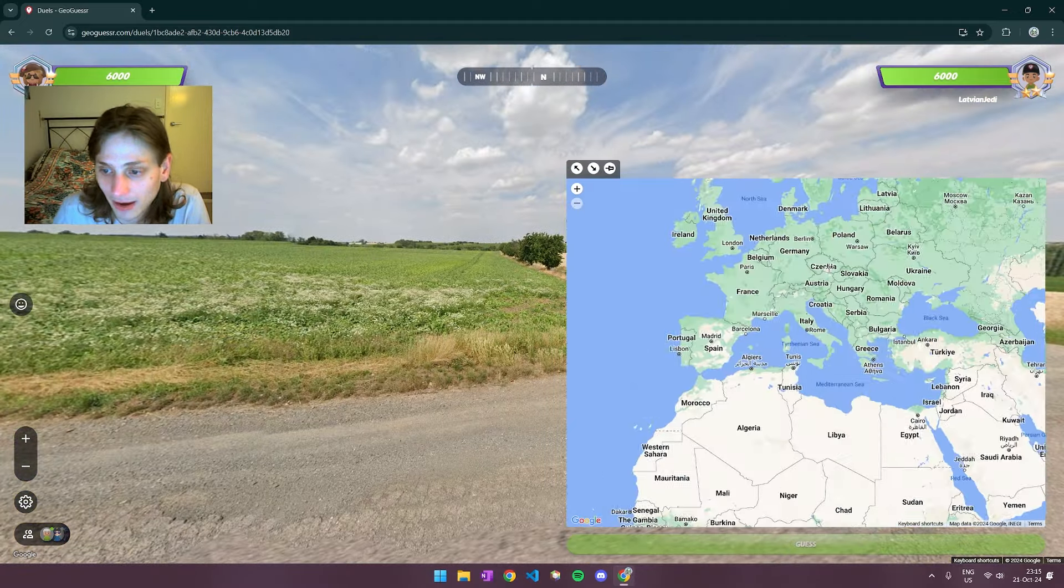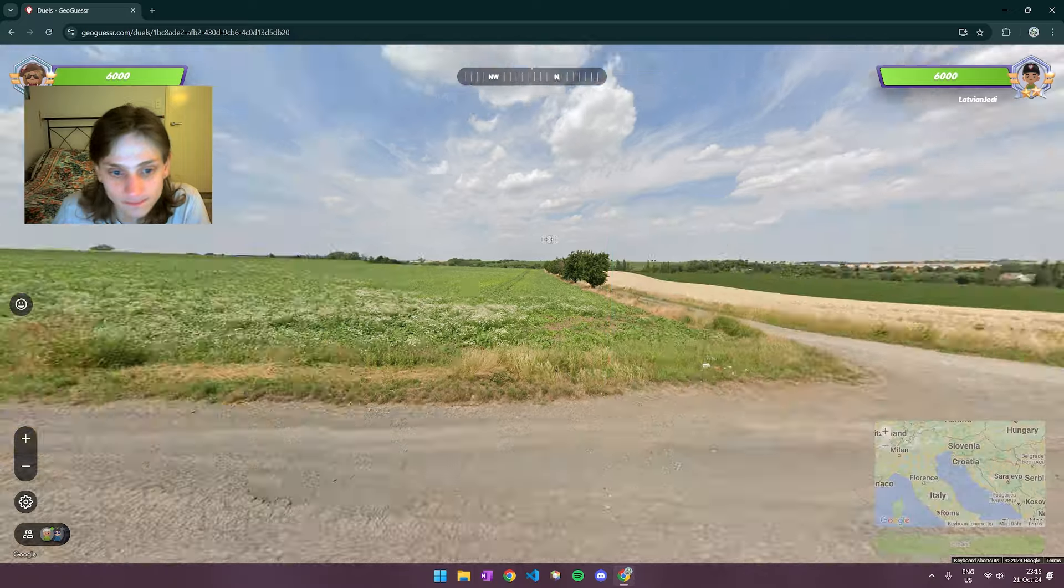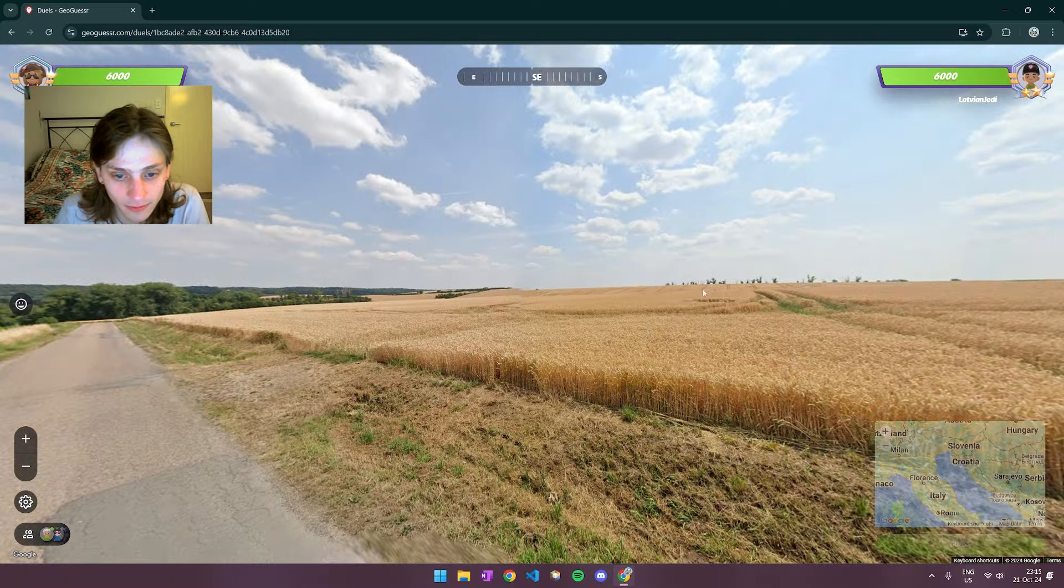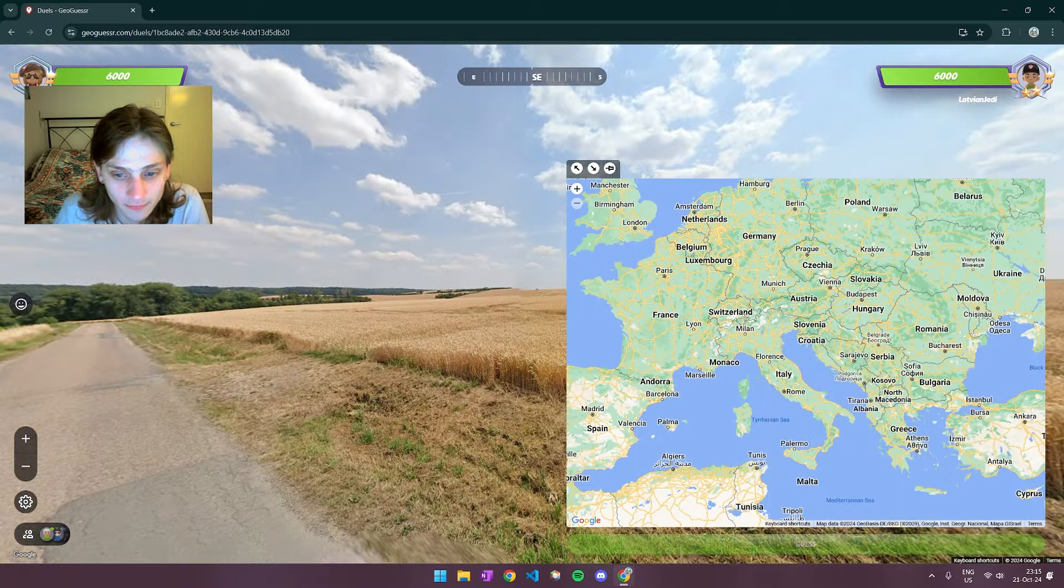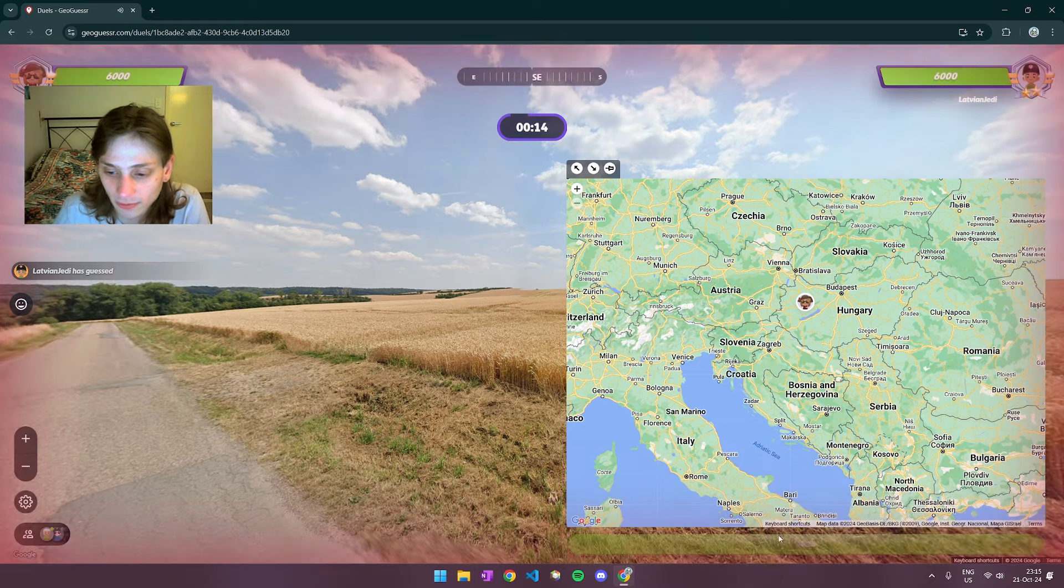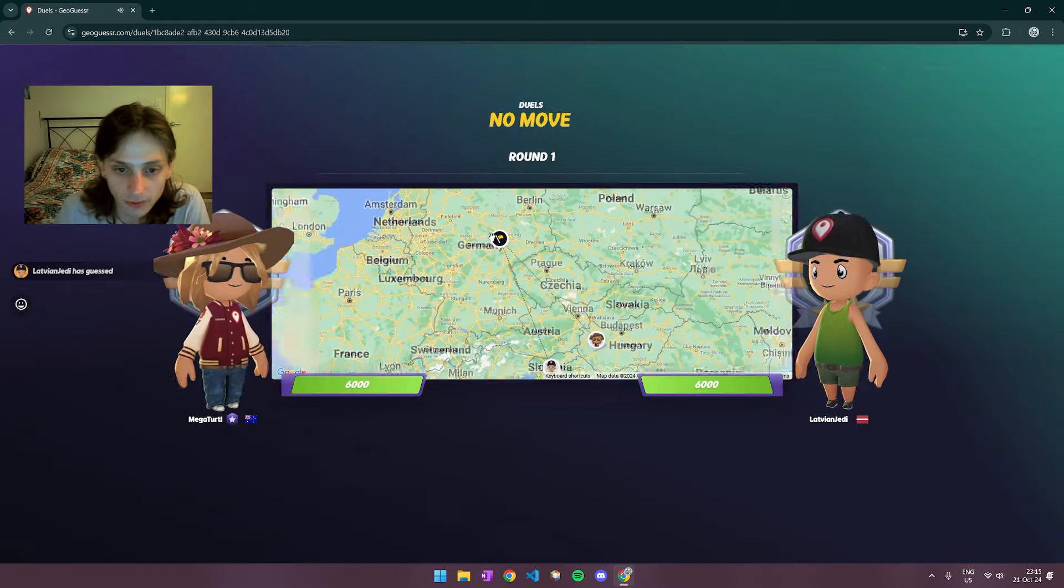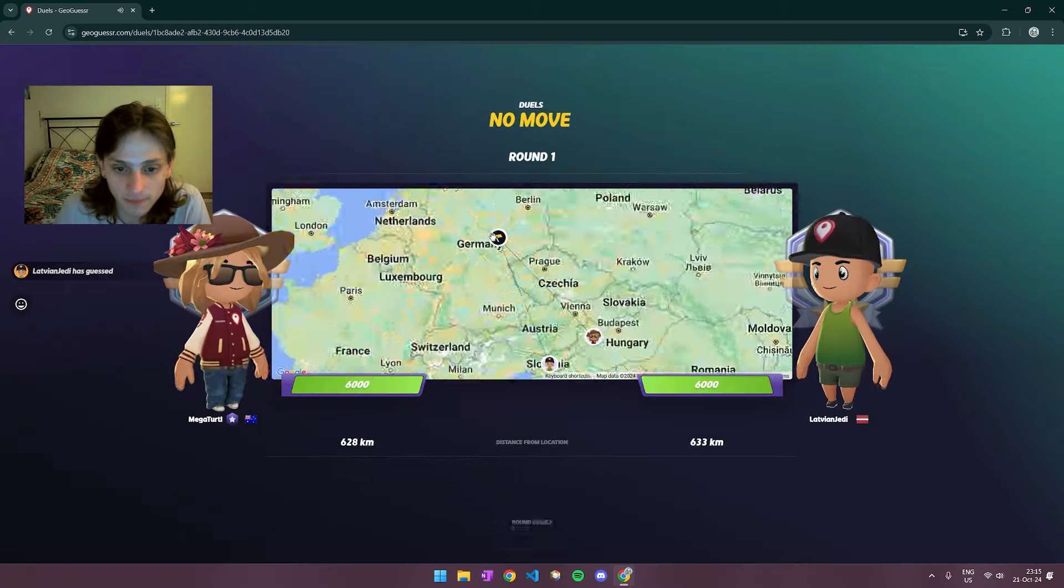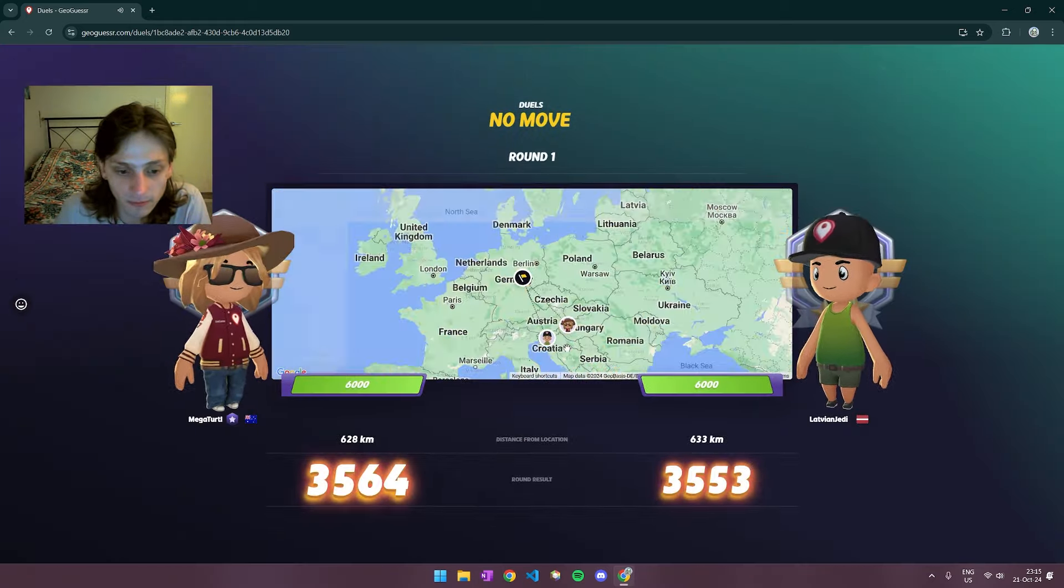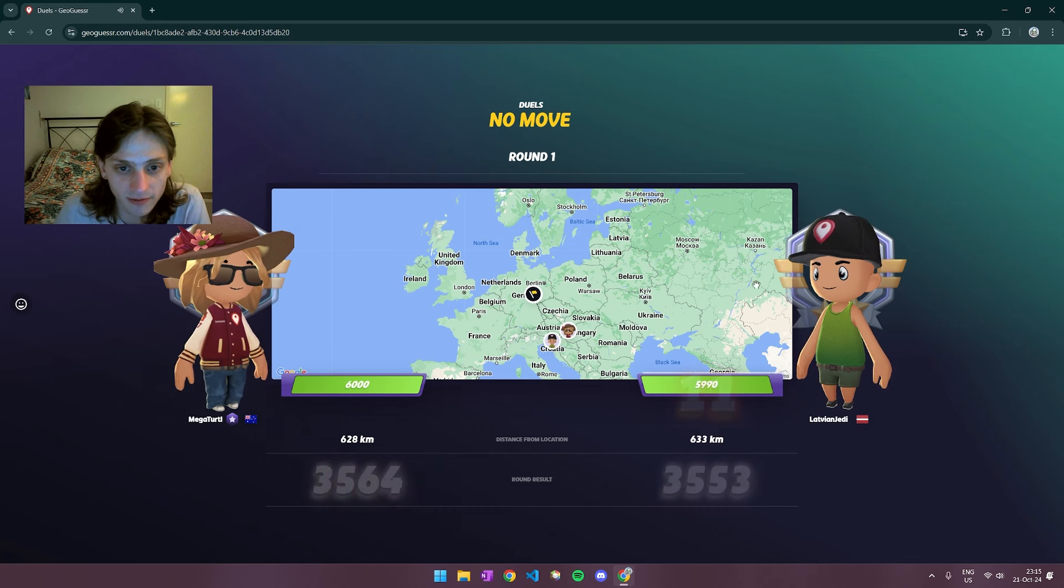I might lean like maybe like Hungary. I might just go quickly up there I guess anyway. Okay. Germany up there. Not too bad. We're both pretty equidistant.